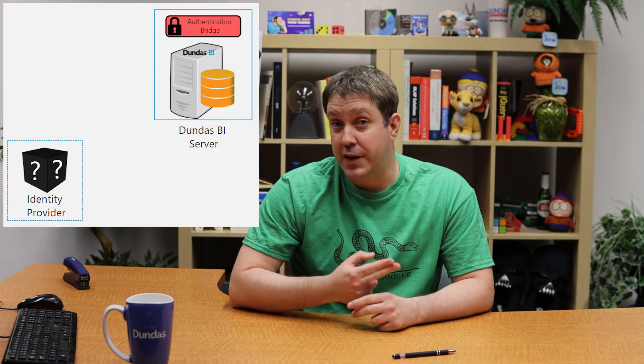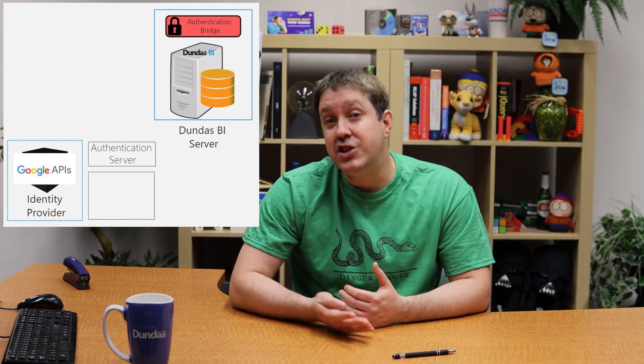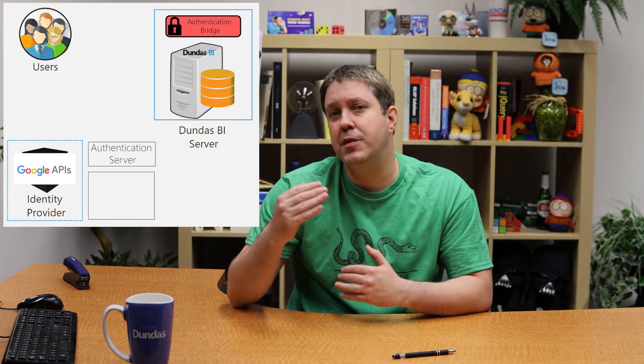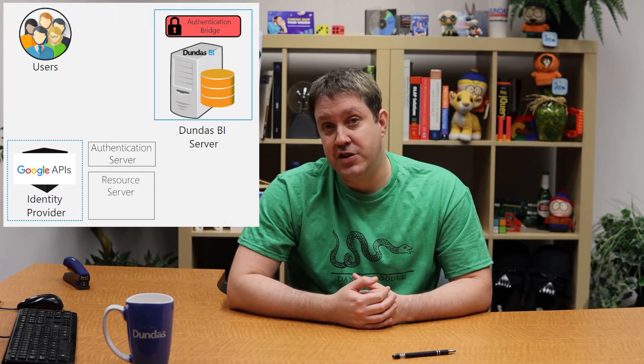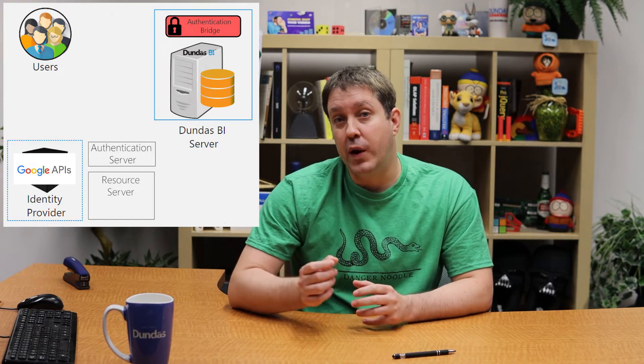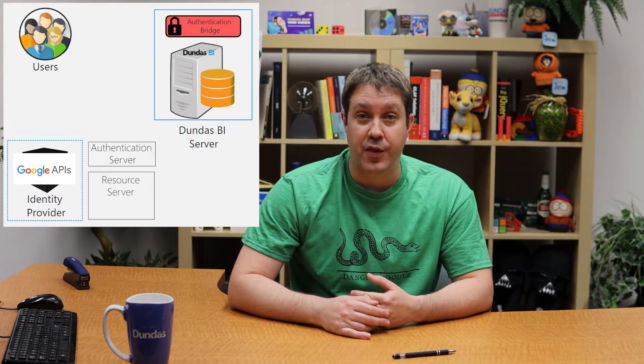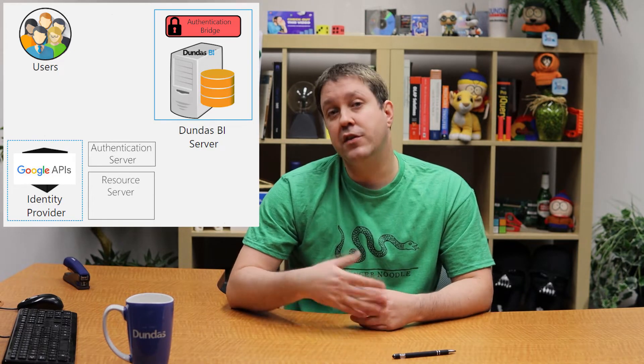There are four actors here. You've got the application — in our case, Dundas BI — and we have the API which will be used for authentication, which in my case is Google. Google has an authentication server where no user information is stored, and it's separate from the resource server where your information lives. When you go to Dundas BI to perform the login, Dundas BI will make a request to this authorization server.